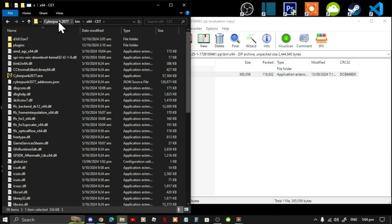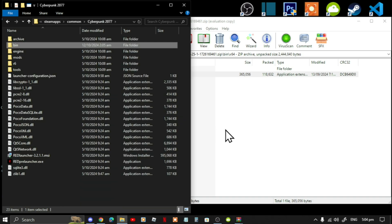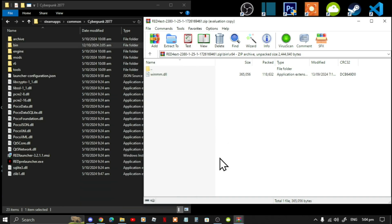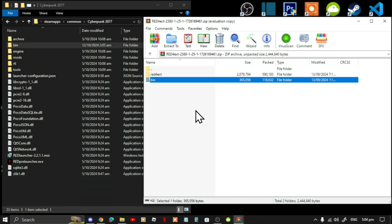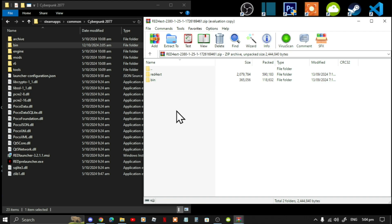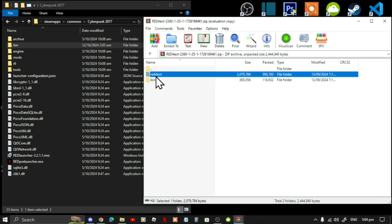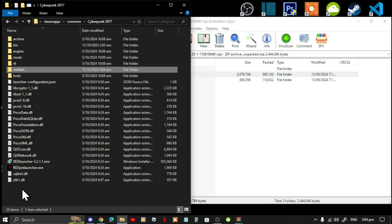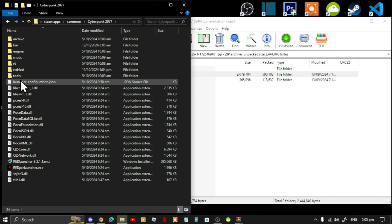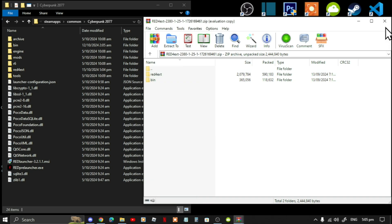Go back to your Cyberpunk 2077 main directory. Go back to your extract folder and you'll see a Red4ext folder — just select that folder and drag it to your main directory. Then exit out of your extract folder.